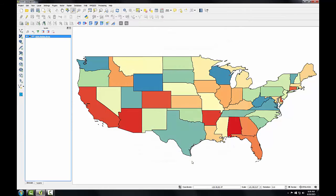Now the state outlines are looking better. Let's deal with the neighboring states that have similar colors and with the very red states. I want to change the colors of five states: Illinois, Florida, New York, Alabama, and Arizona.